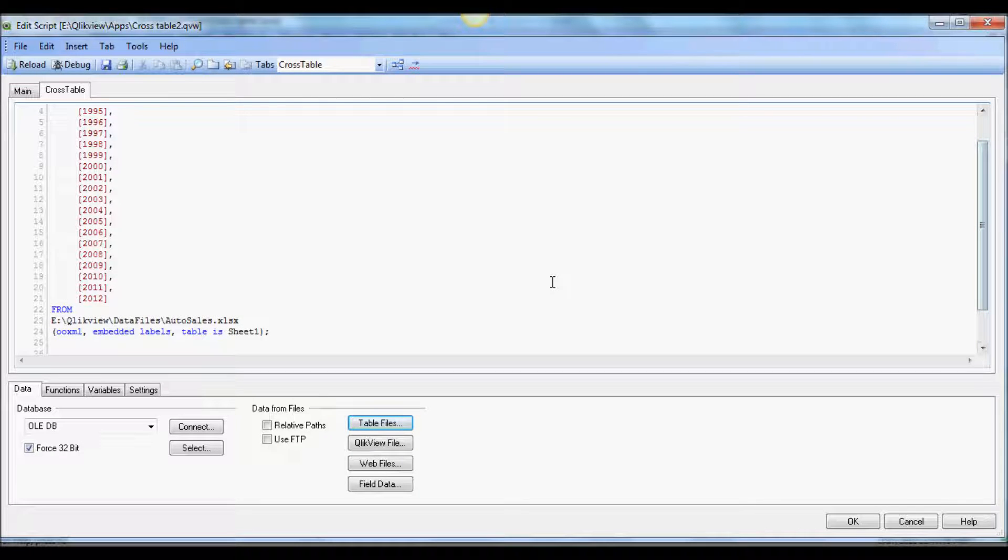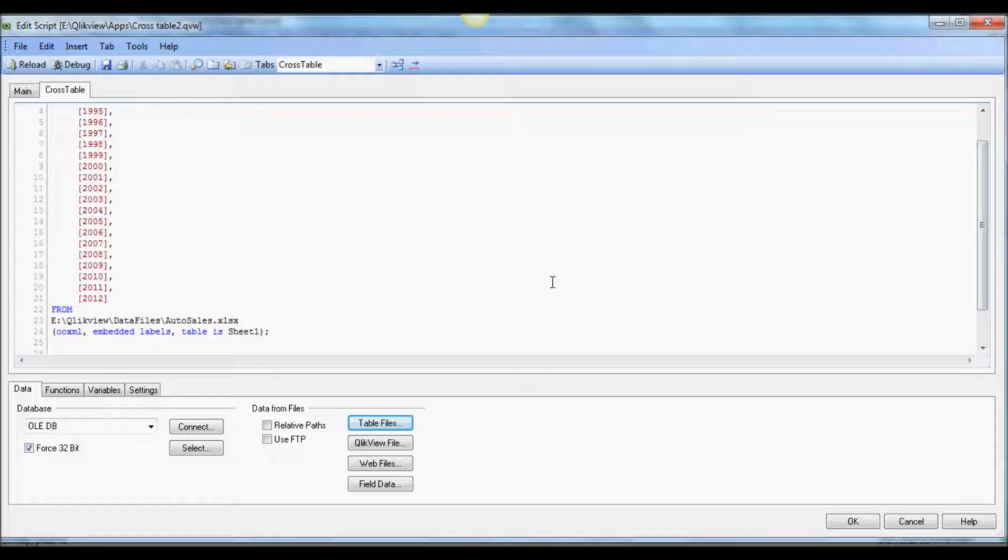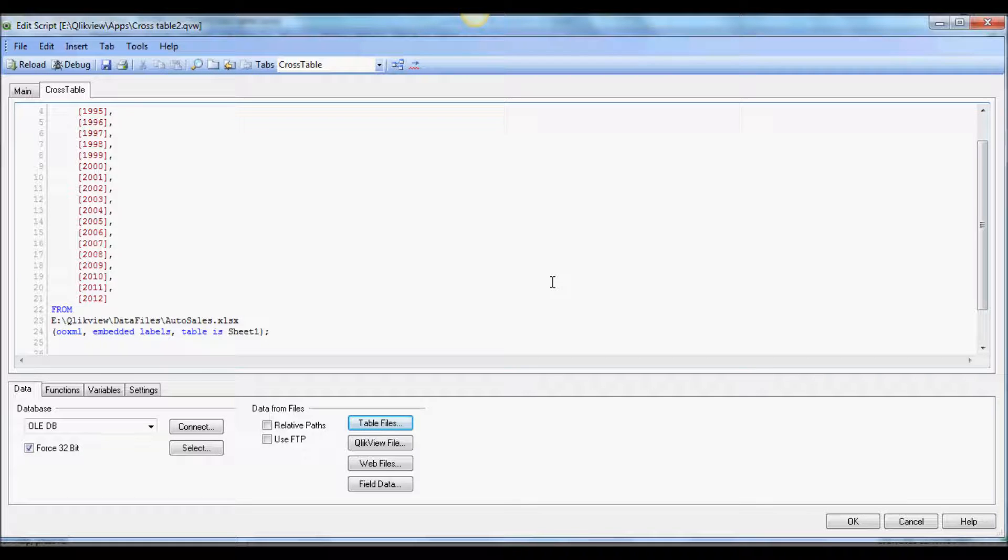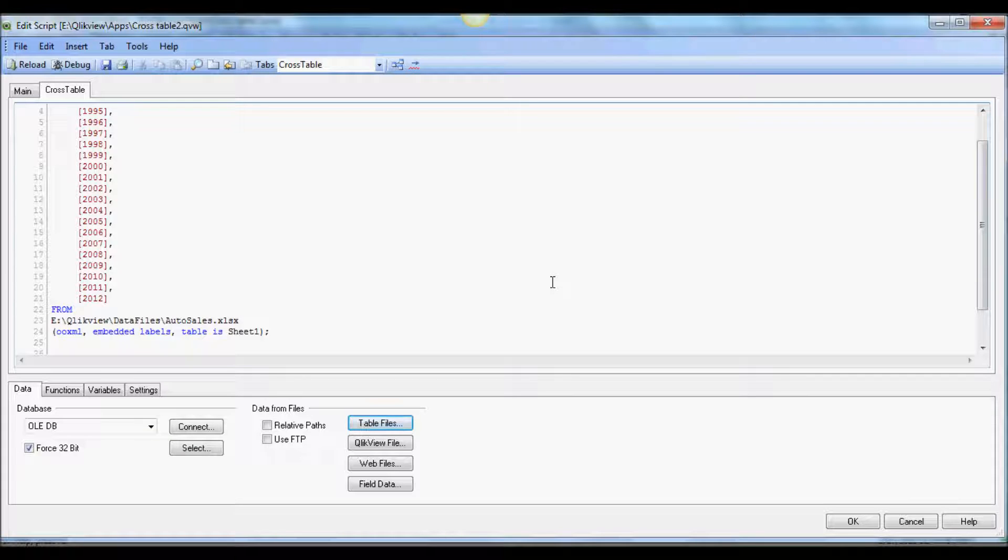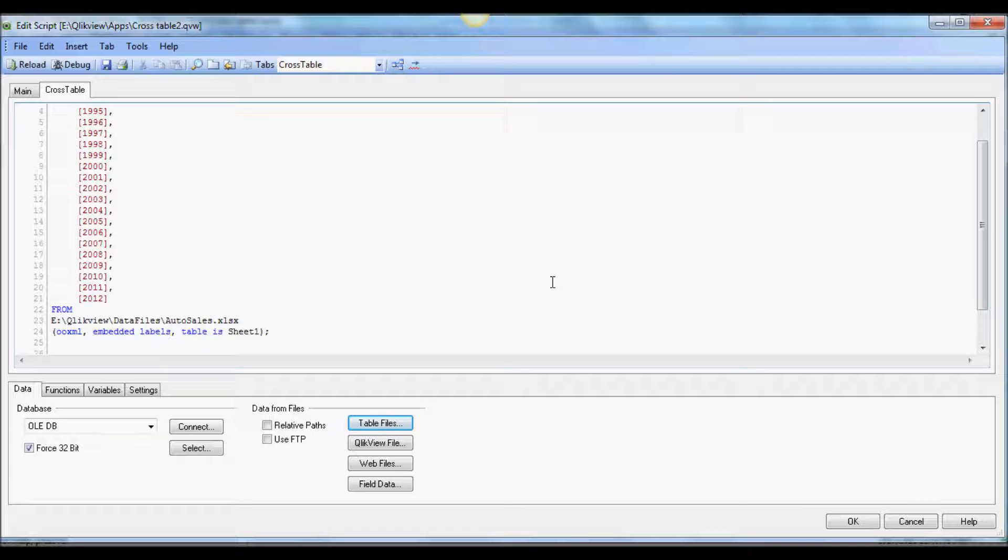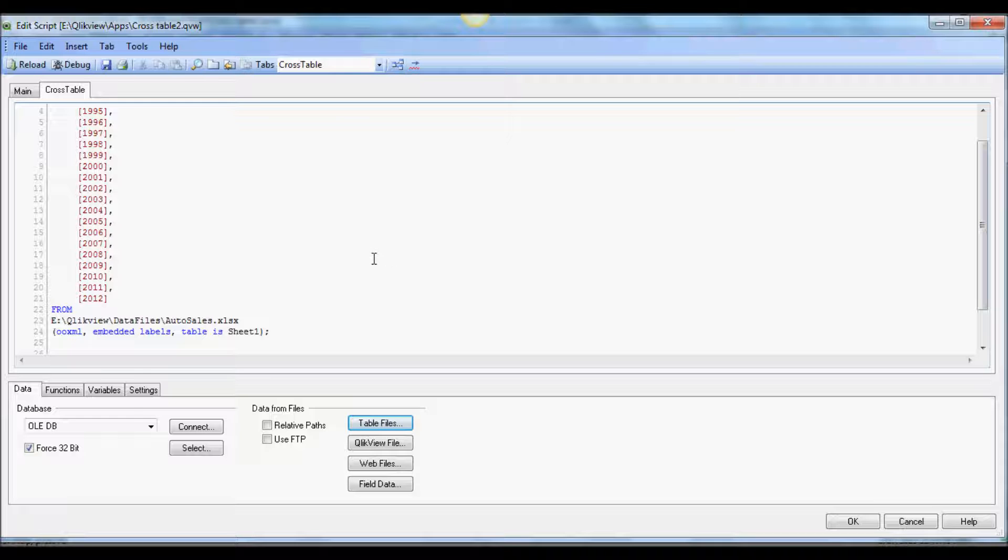We wanted to create a composite key of month and year, but we cannot do that right now since column year has not been created or won't be created until this table gets created. We'll have to wait until we create this table, then use resident load to create that composite column. I'm going to load this.